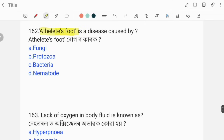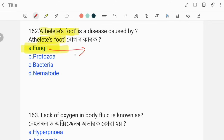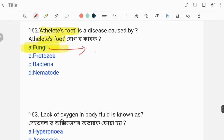Athlete's foot is a disease caused by fungi. The correct answer is option fungi. The study of fungi is called mycology.